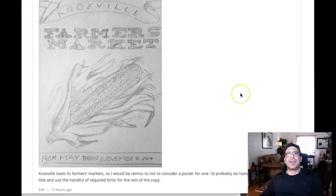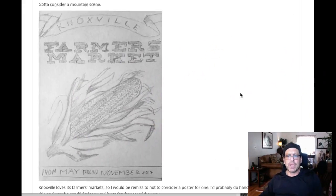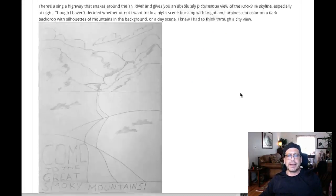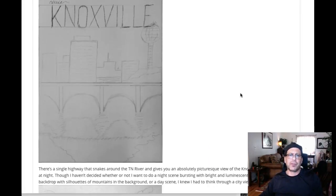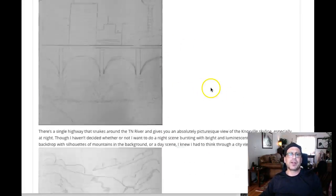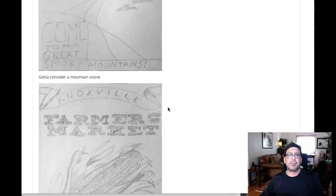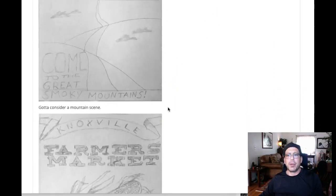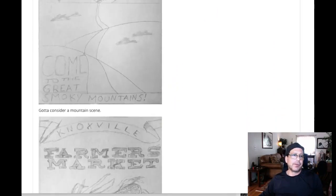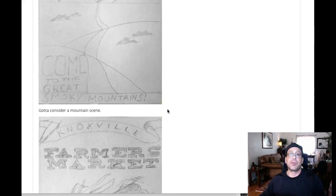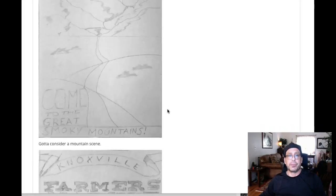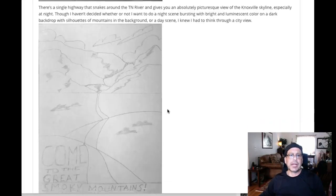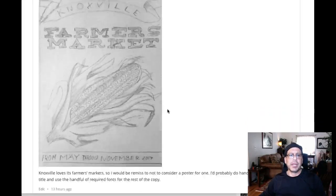Maybe I should have been a little bit more clear in that example since those are all sports, but these are basically all three Knoxville, Tennessee travel posters as you said. You're supposed to have three completely different, separate concepts for your three posters.